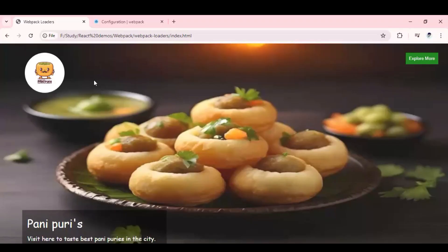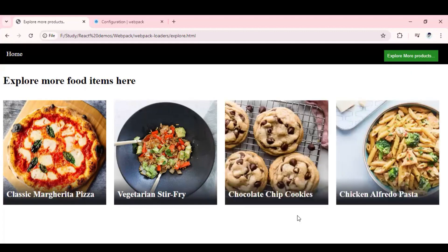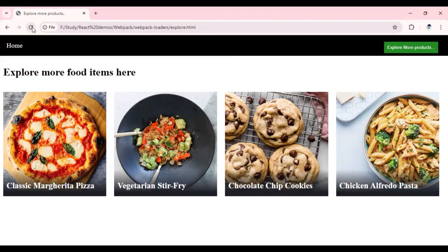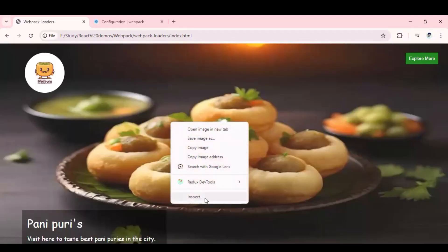Let's go to the application and understand the new changes. We have successfully integrated all the required file types on our home page. I've added one button — when you click on it, it redirects to the new page showing a couple of food items. Clicking 'Explore More' shows additional items, and a Home button redirects back. This explore.html is a completely new page, so if you refresh or directly hit this URL in the browser, you can access it independently of the home page.